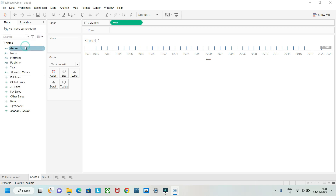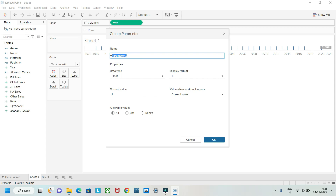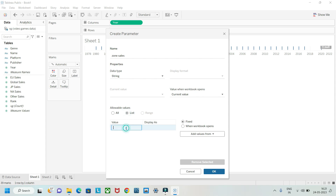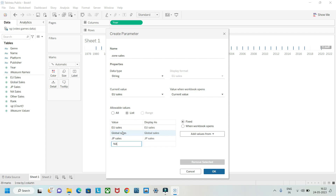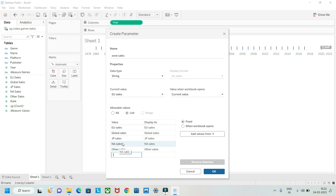So what we'll do is create all of this within a single chart using a parameter. Let's create a parameter called 'Zone Sales'. We'll set the data type to string and use a list, then add the names: Europe Sales, Global Sales, Japan Sales, North America Sales, and Other Sales.